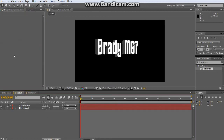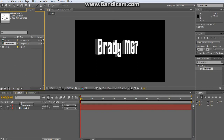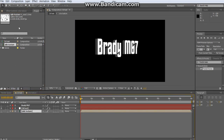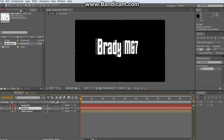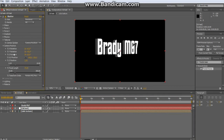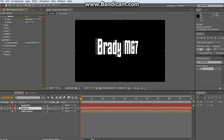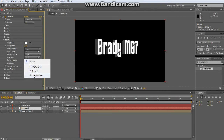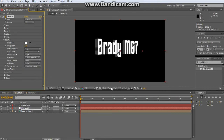Go over to your 3D text composition and drag the Side Texture layer down. Click the eye to hide it — you don't need to see it. Select the 3D text layer, go into Shatter, and under Textures, drop down the arrow. Change the Side Layer to the Side Texture.